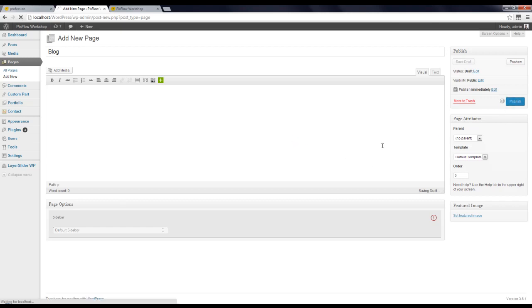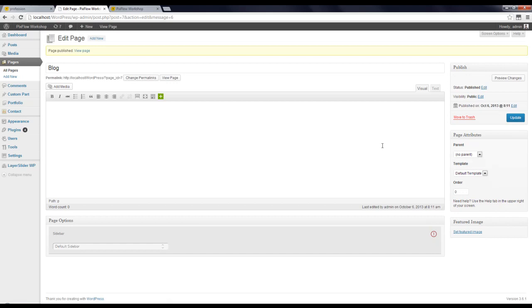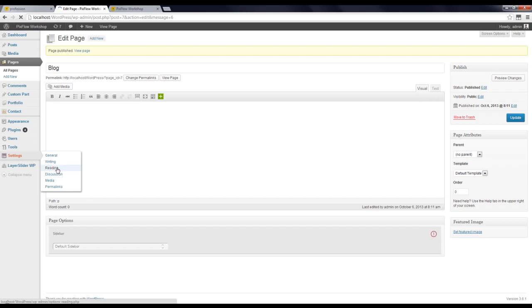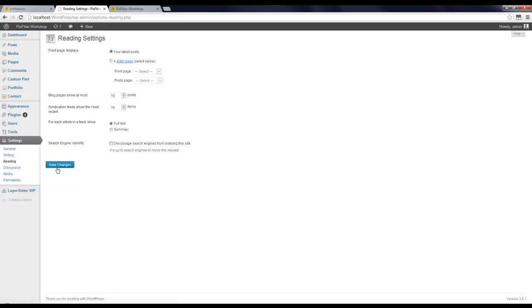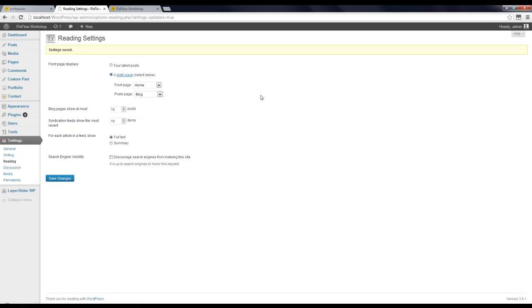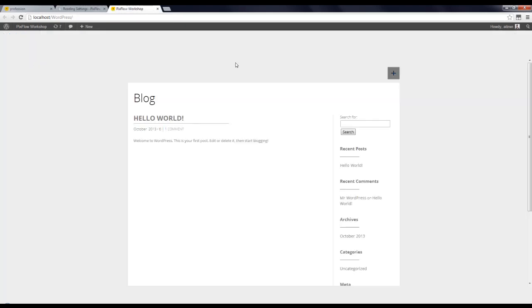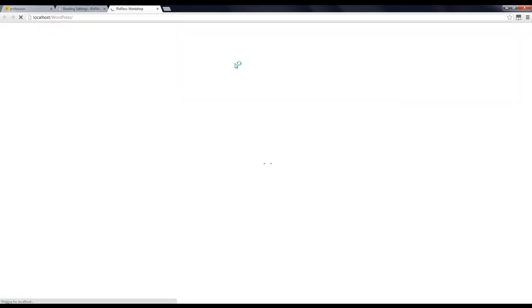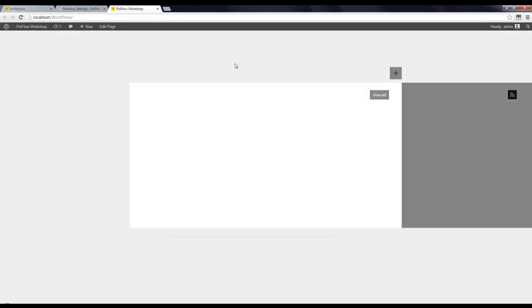Now from Settings, Reading, you can see that we have front page displays. I'm going to put it on a static page and choose Home for Front page and Blog for Post page and click Save Changes. Let's see your website now. Here you can see that Home page is set as front page of our website.